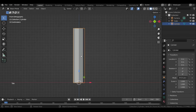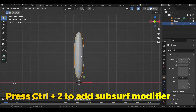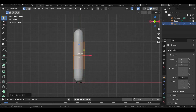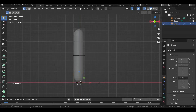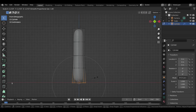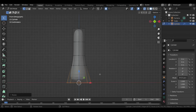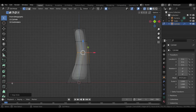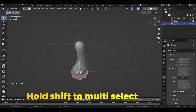With Ctrl+R add some loop cuts — scrolling the mouse wheel will increase the segments. Then with Alt+Z switch to X-Ray view so we can select parts we can't see directly. Select the bottom vertices, press O to turn on the Proportional tool, then S to scale up and adjust the influence with the mouse wheel. Now select the middle vertices and drag them to the right, and maybe slide them by pressing G twice.